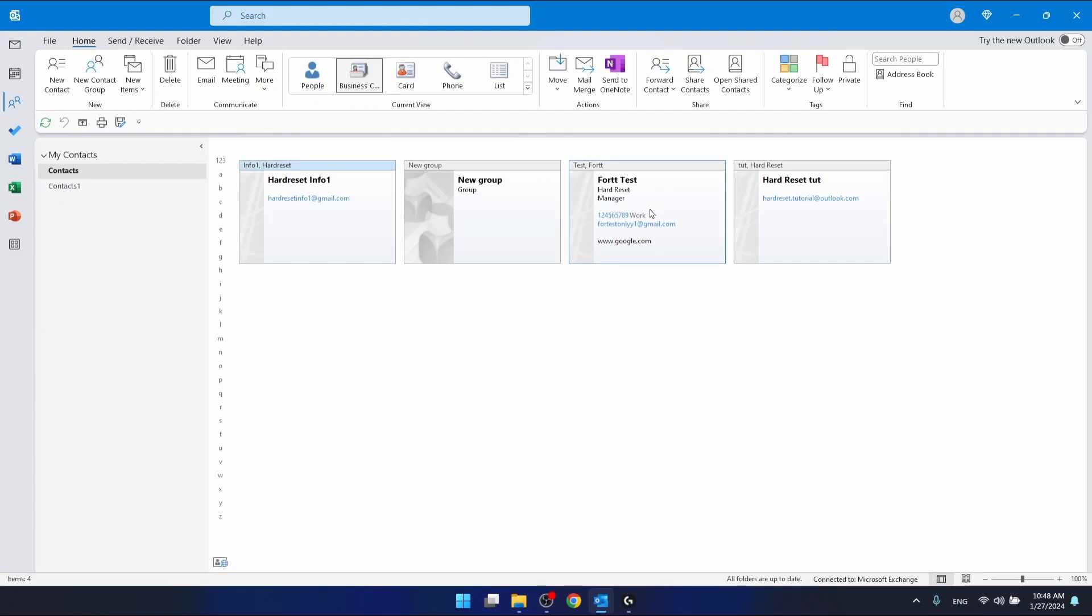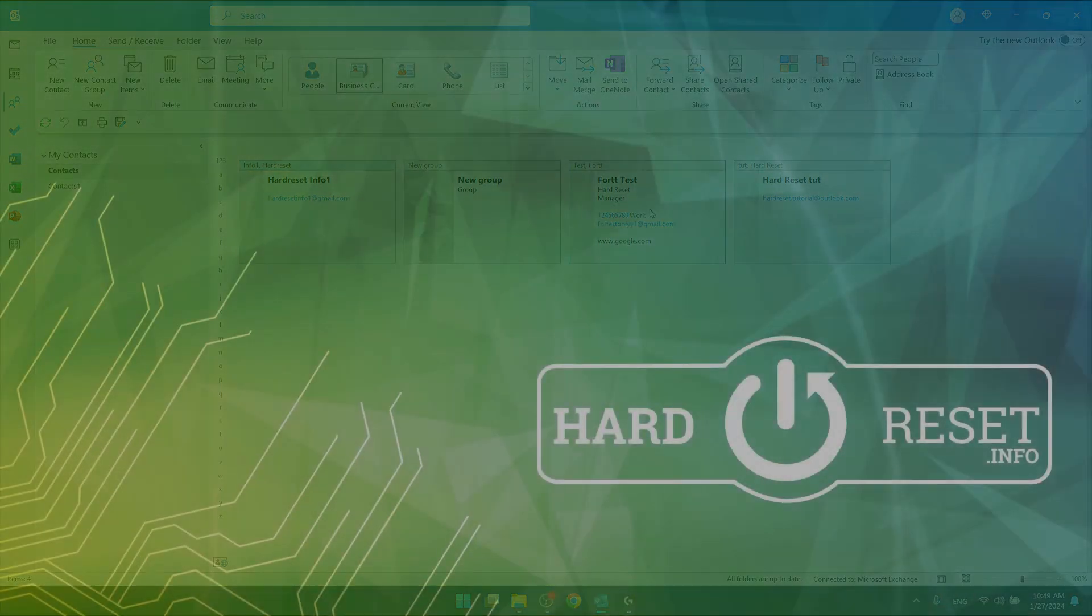This is how you can create a business card in Outlook. Thanks for watching, I hope this video helped you. If it did, please hit the like and consider subscribing to our channel. Bye!